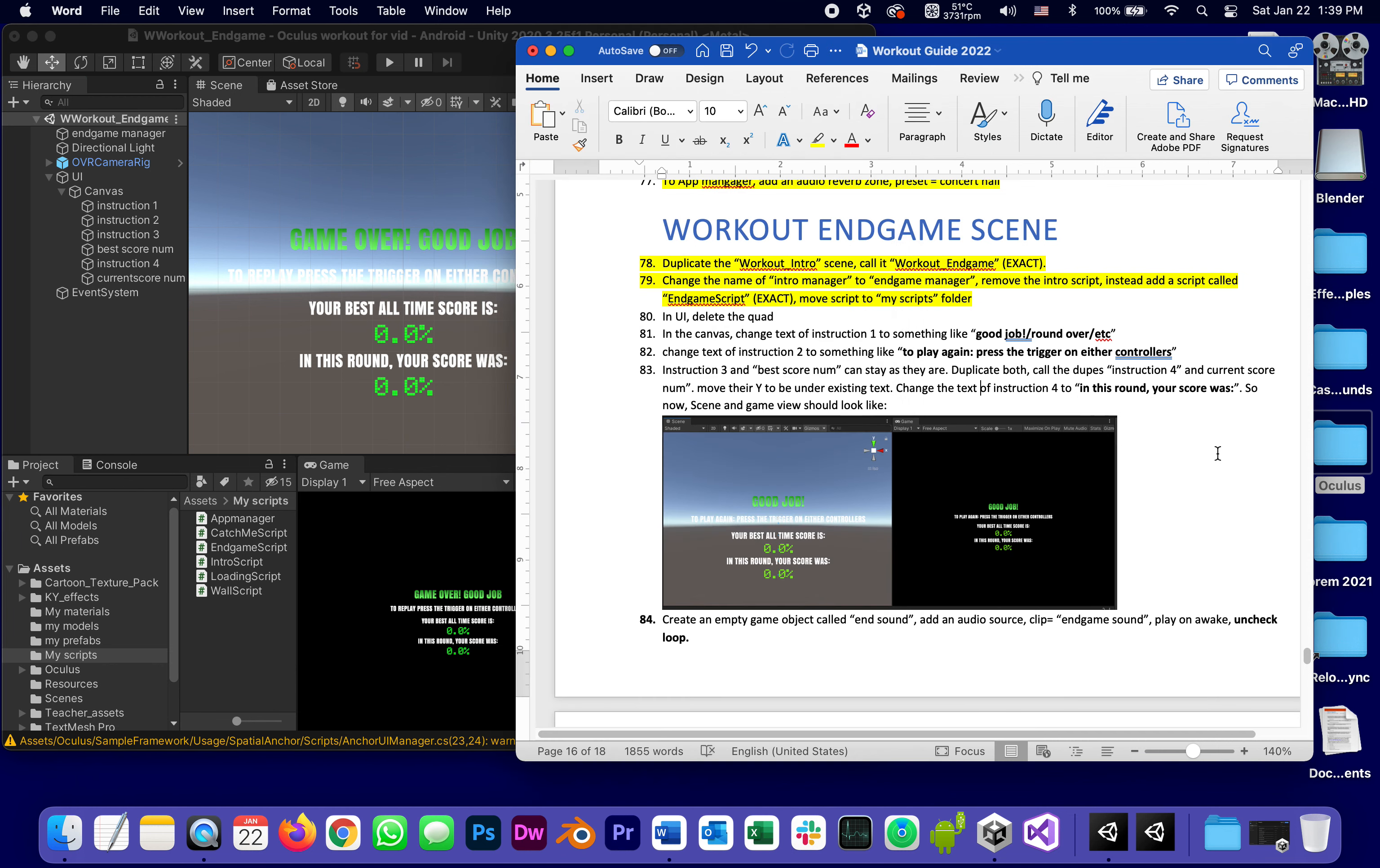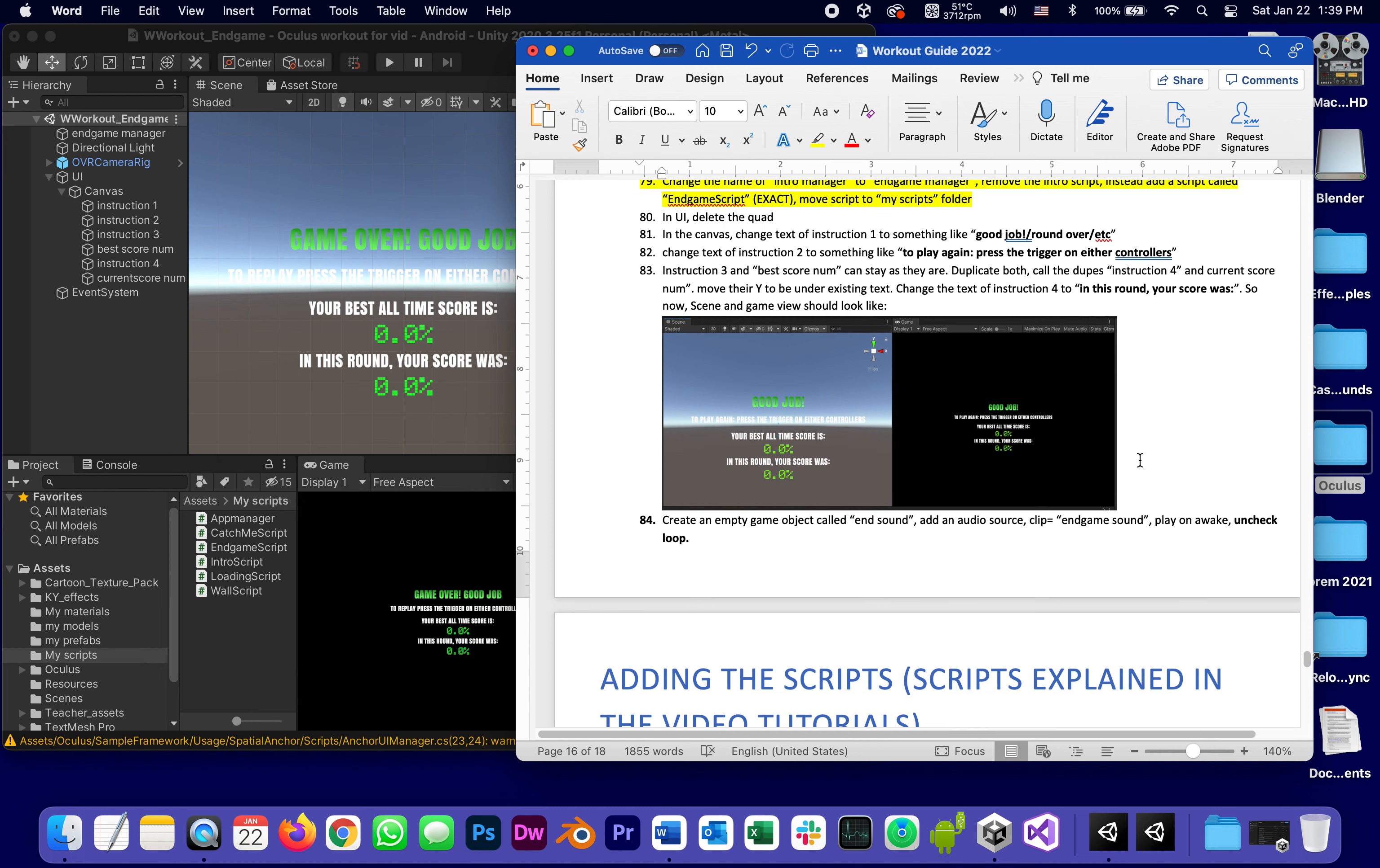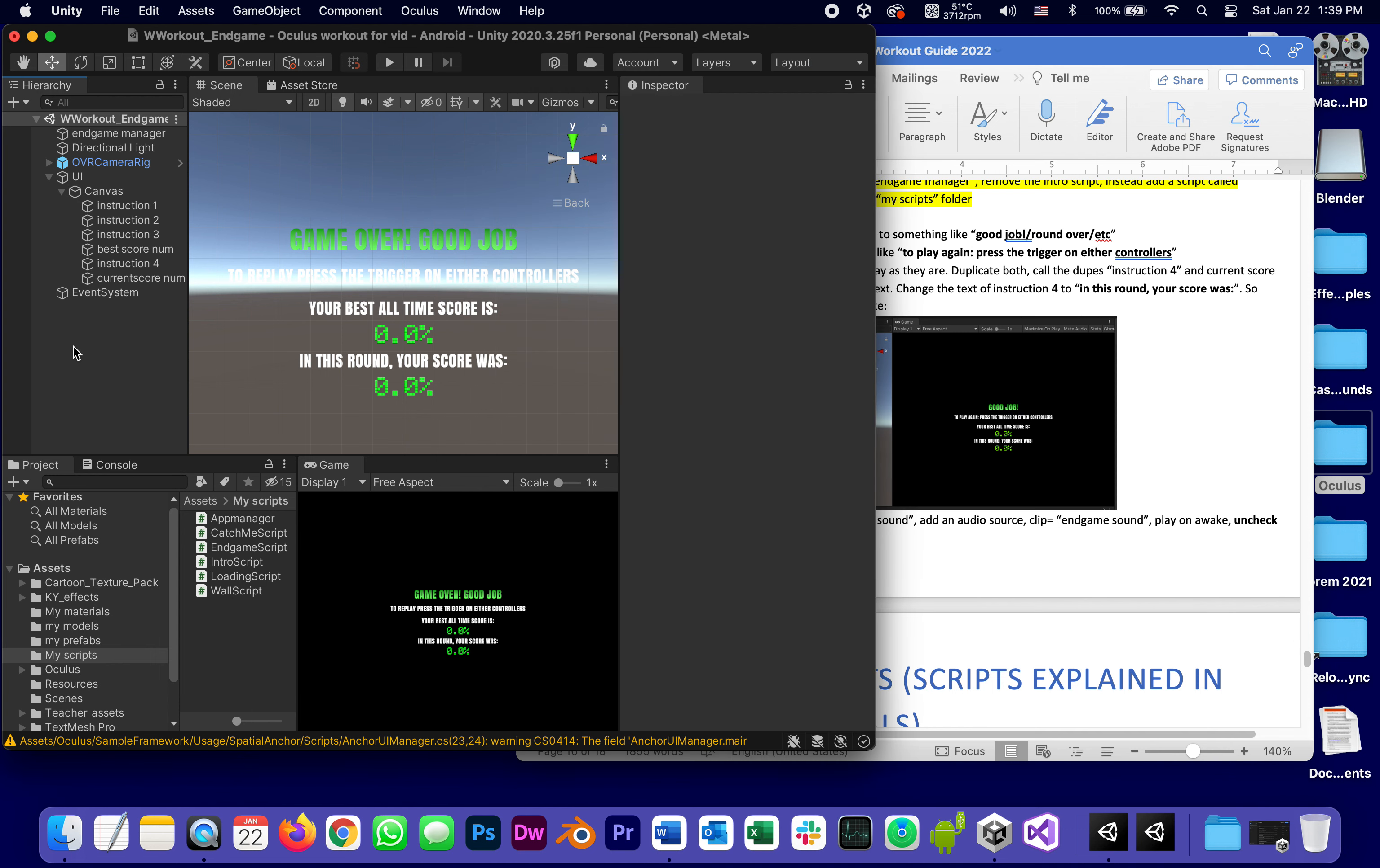To finish the end game scene, we're going to create, because we already have a manager with a script, is some kind of a sound. So we're going to create empty game object called end sound, just like we had the music on the main game.